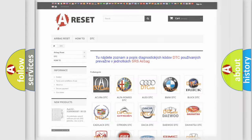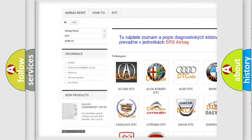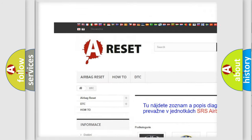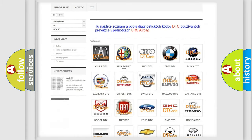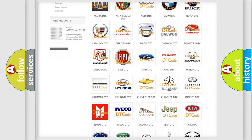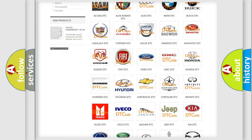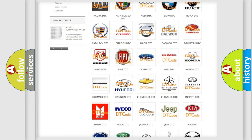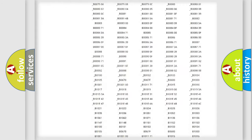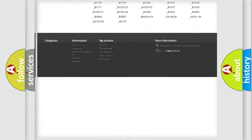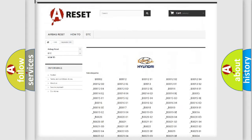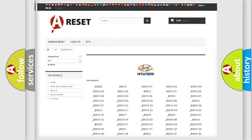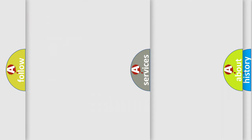Our website airbagreset.sk produces useful videos for you. You do not have to go through the OBD2 protocol anymore to know how to troubleshoot any car breakdown. You will find all the diagnostic codes that can be diagnosed in Hyundai vehicles, along with many other useful things.